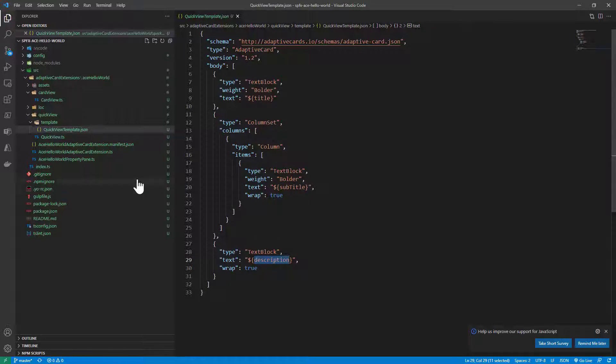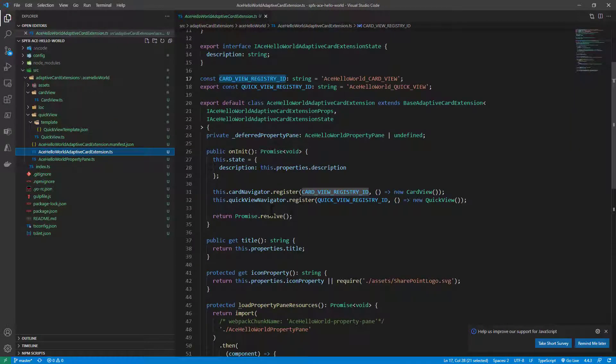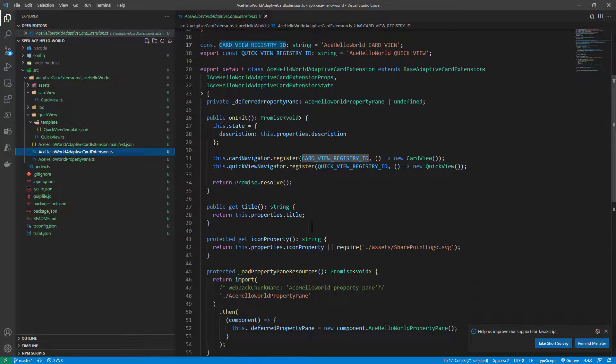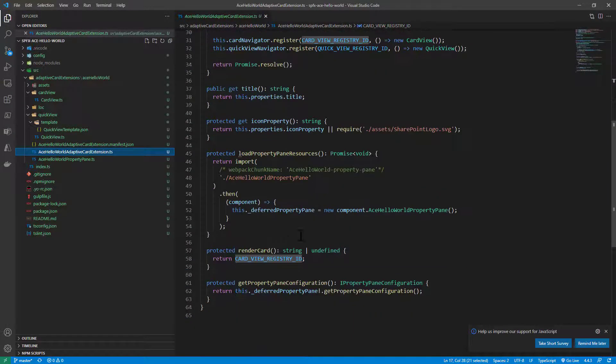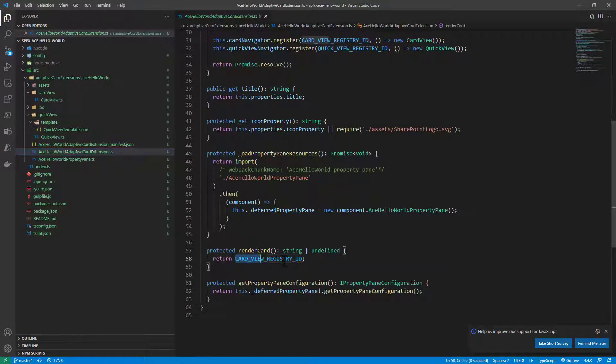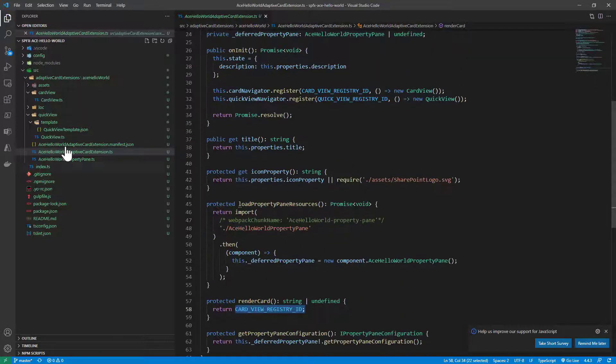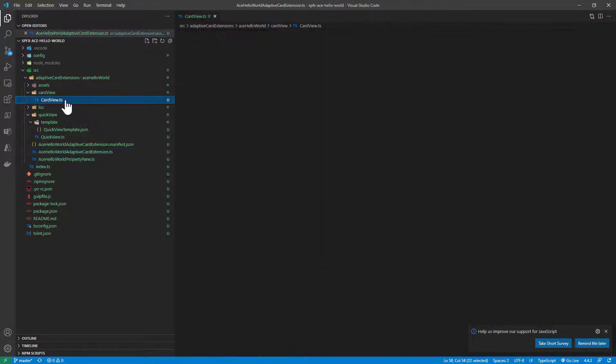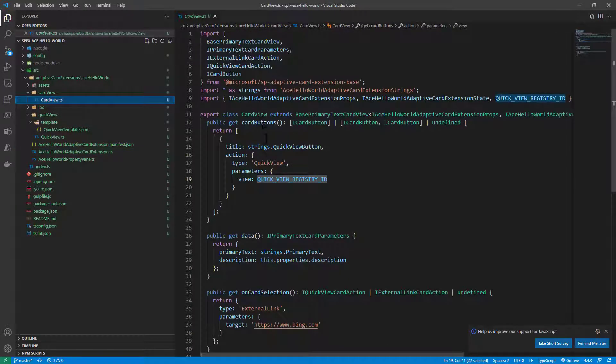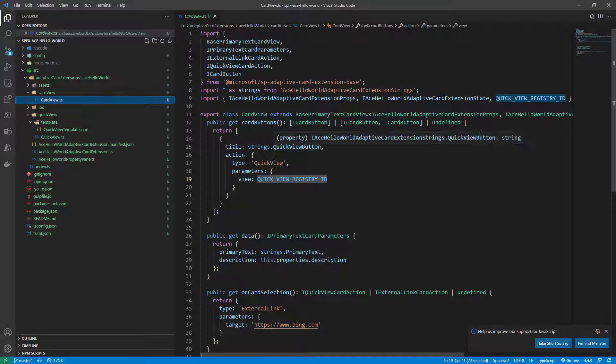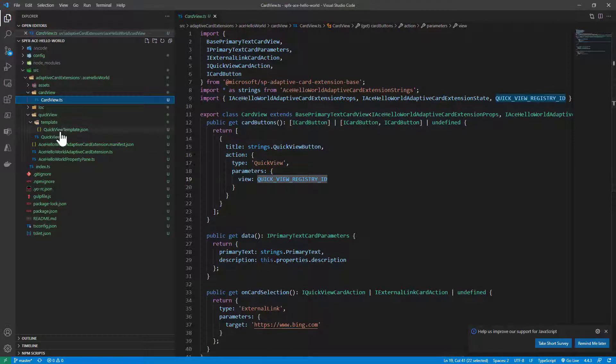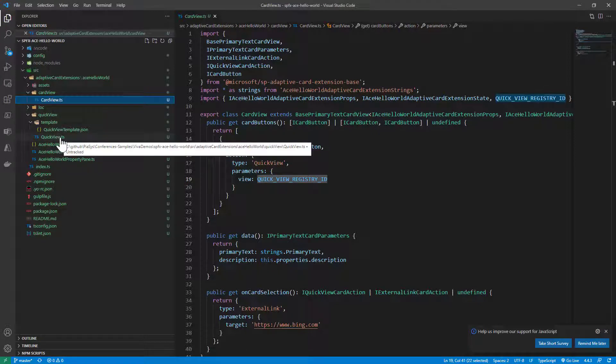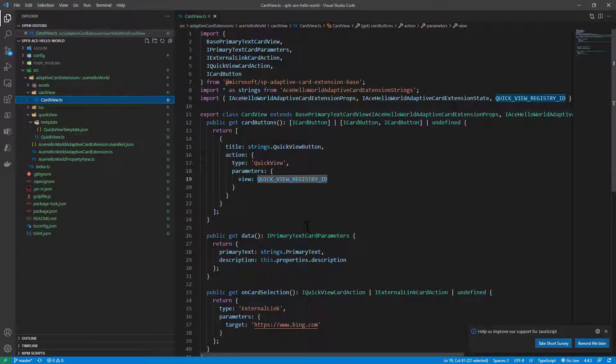So basically in the card extension we register the card view and the quick view. We start by showing the card view as the default view, and upon clicking on a button in the card view we can activate the quick view.